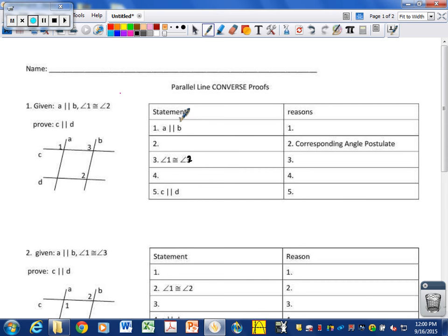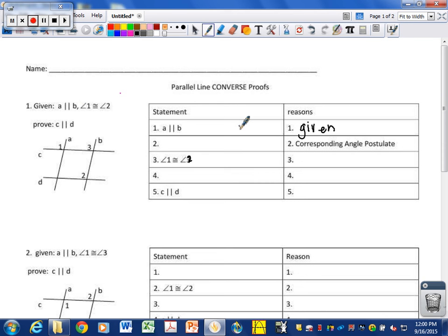Step number one: A is parallel to B. The reason is because it is given. Always the reason for step number one is given. Sometimes you can write all of the givens on the same line; other times it might be beneficial to save them and use them later. It depends on the preference of your teacher — personally, I don't mind either way.